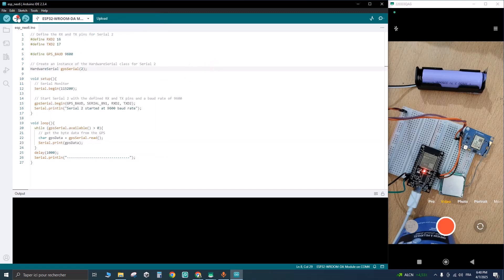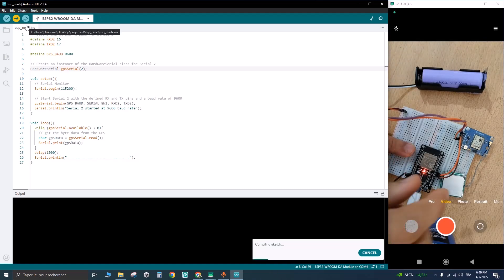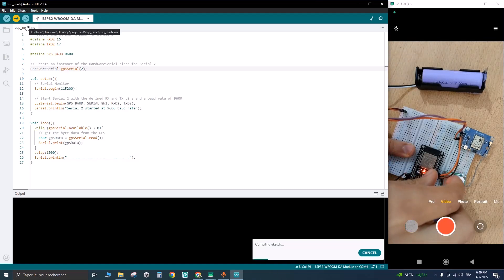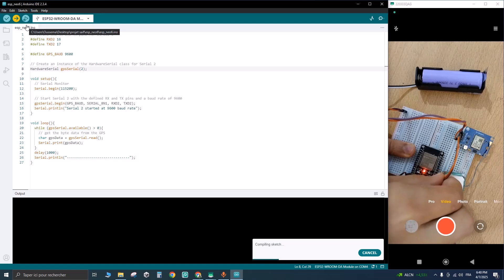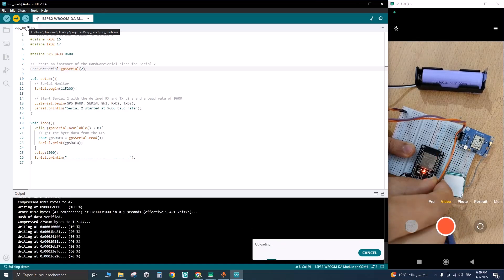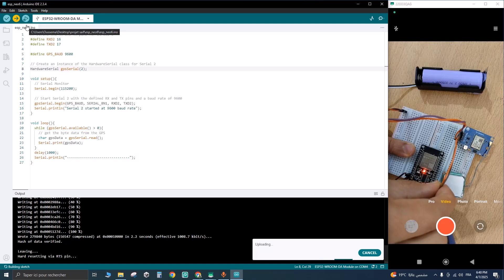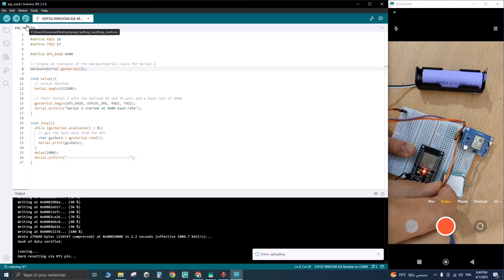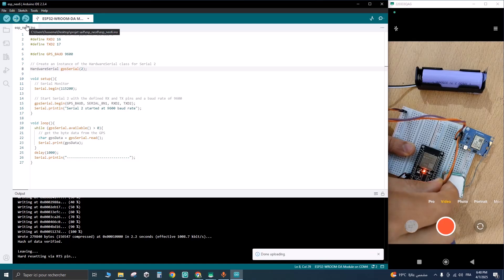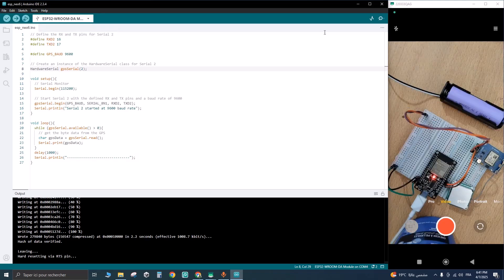You need to remove the RX and TX wires in order to upload the code. After a few seconds, the code has been uploaded successfully. We're going to reinsert the pins to their places. Now let's see the values on the serial monitor.